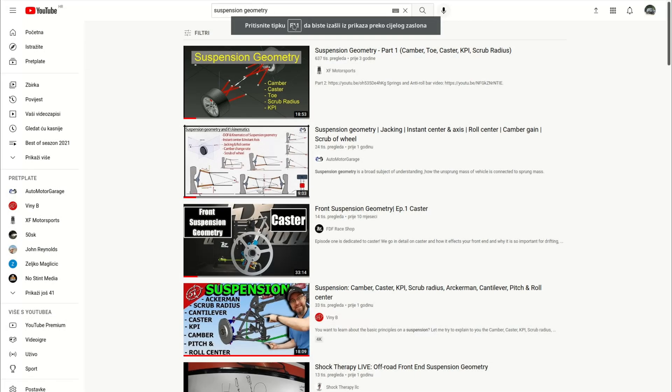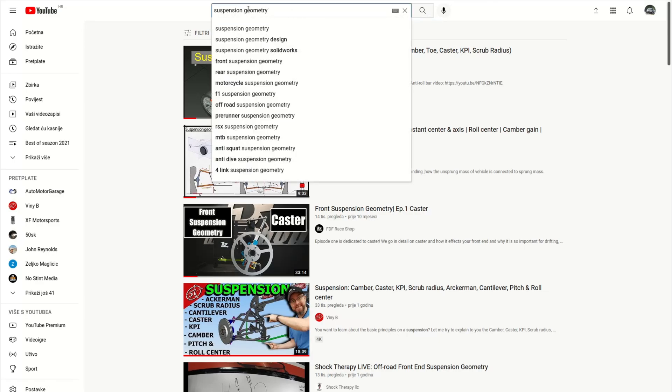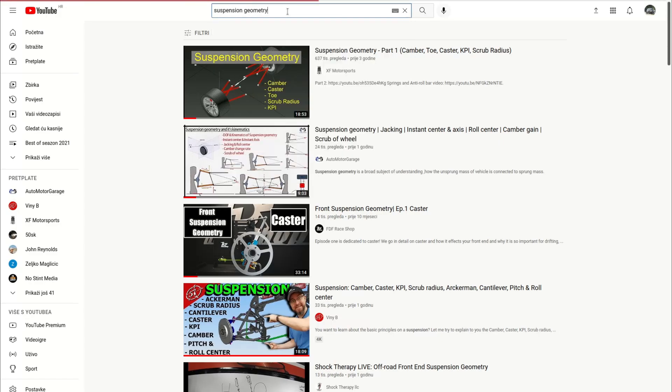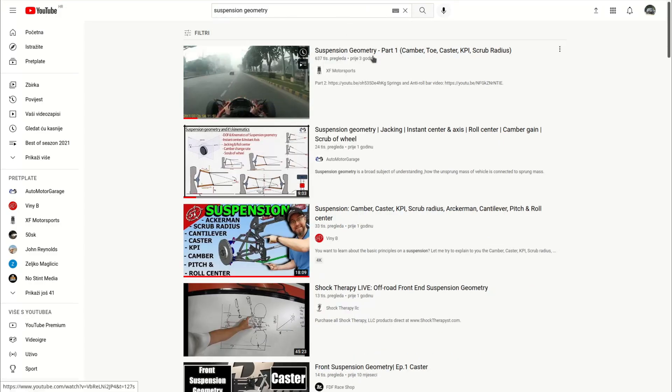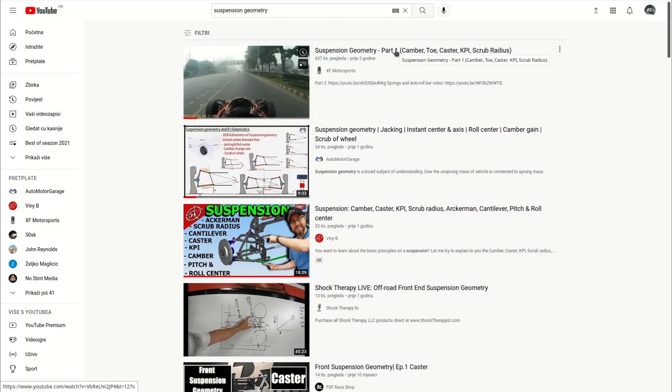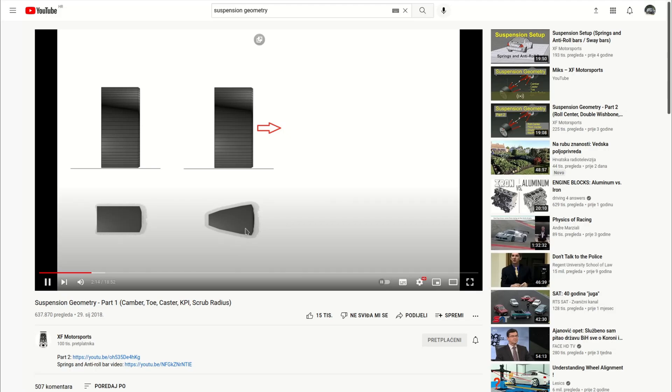Before we continue I will show you some good YouTube channels and web pages where you can learn more about suspension geometry parameters like roll center, roll steer, bump steer and so on. People that talk on these channels are automotive engineers and they can explain these better than me.